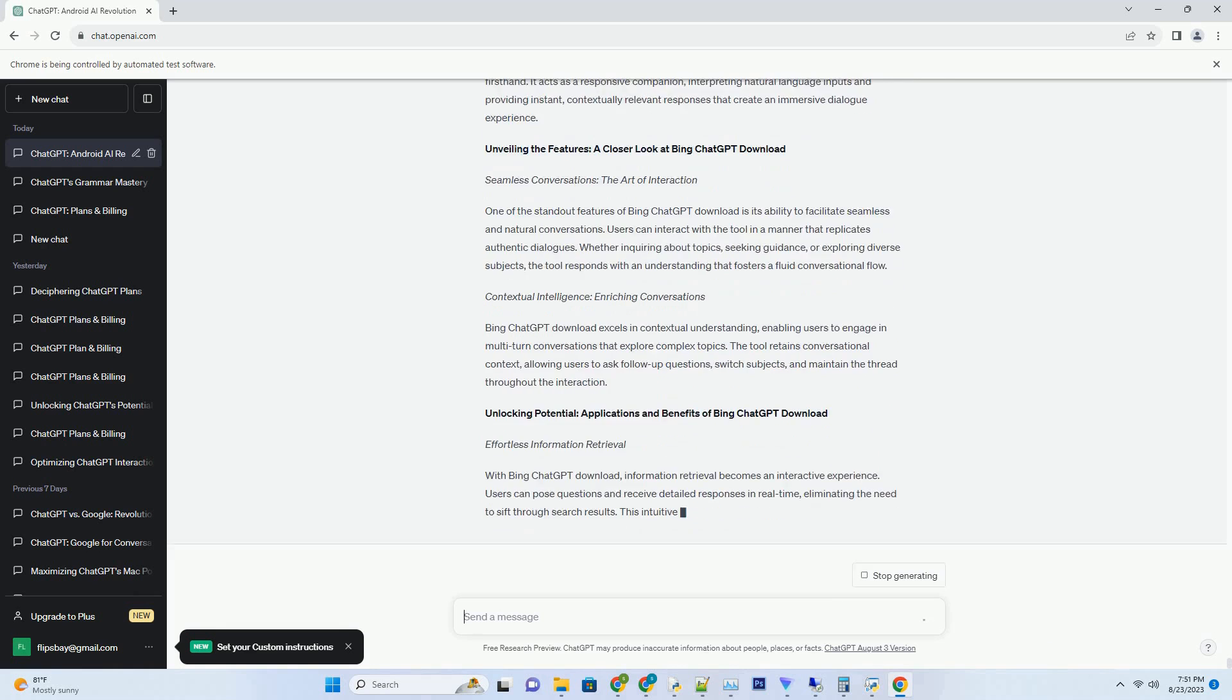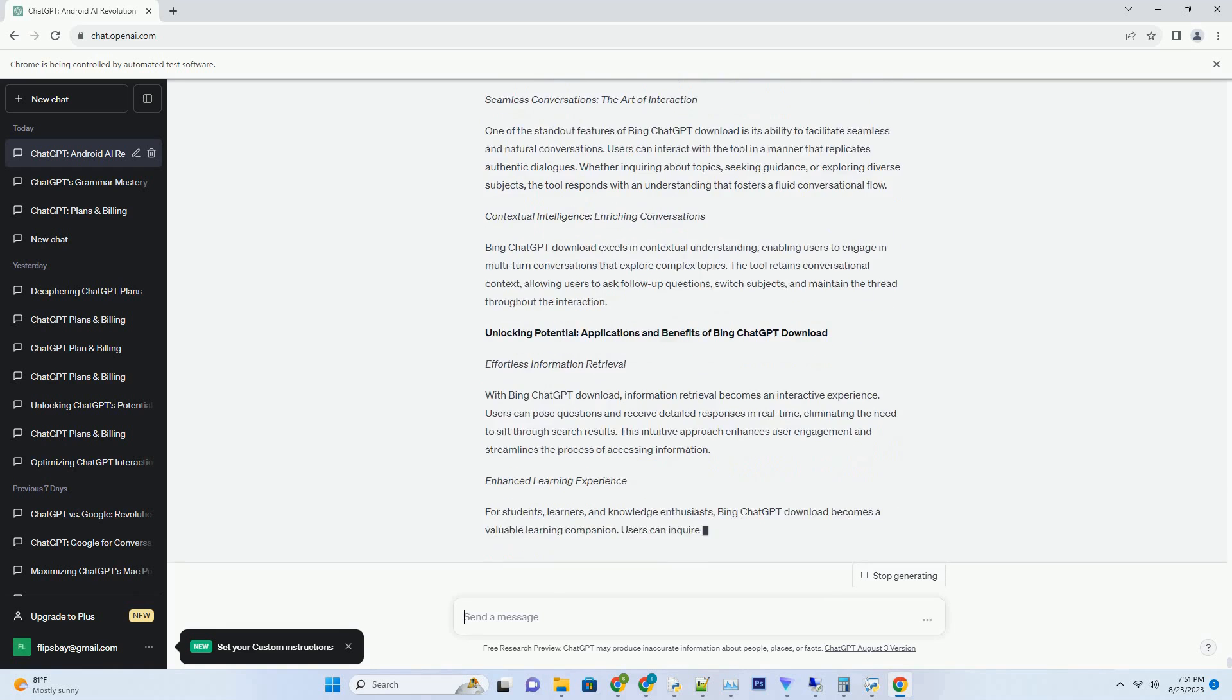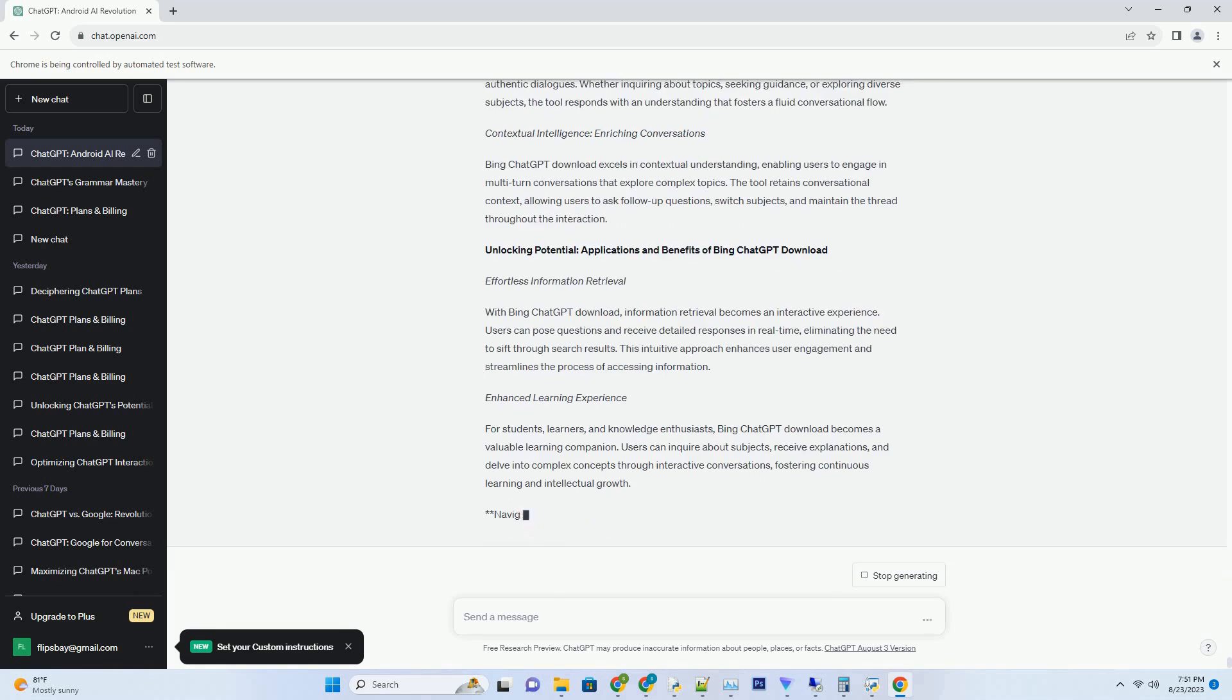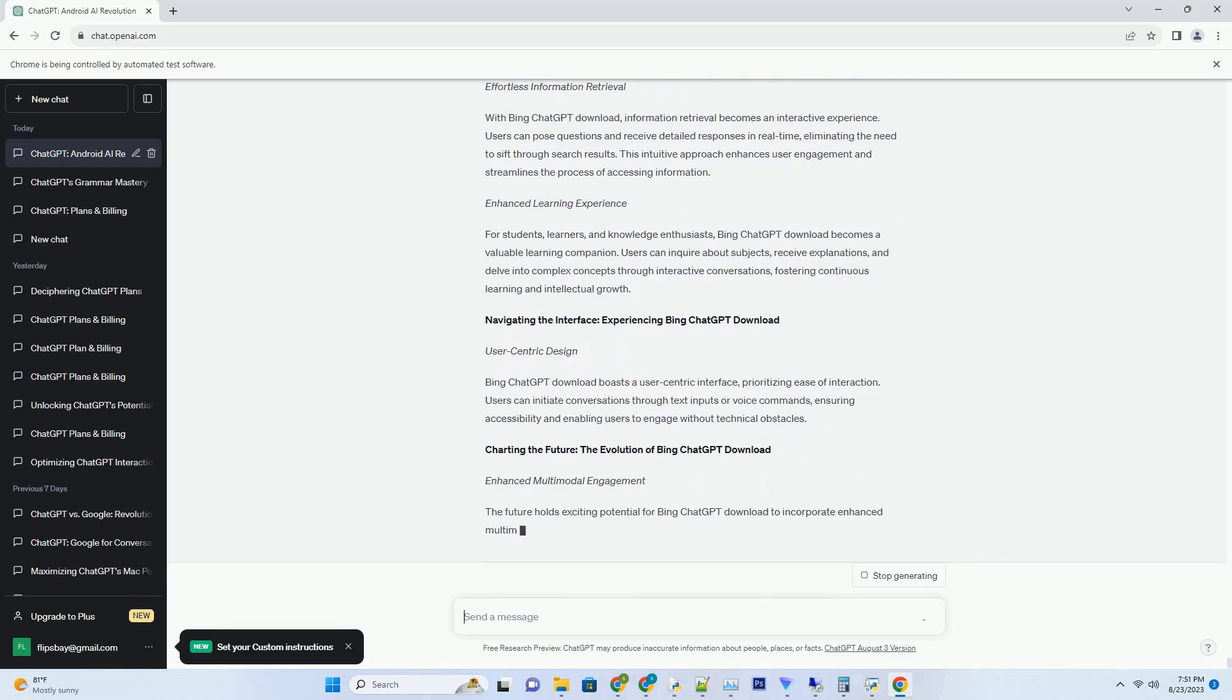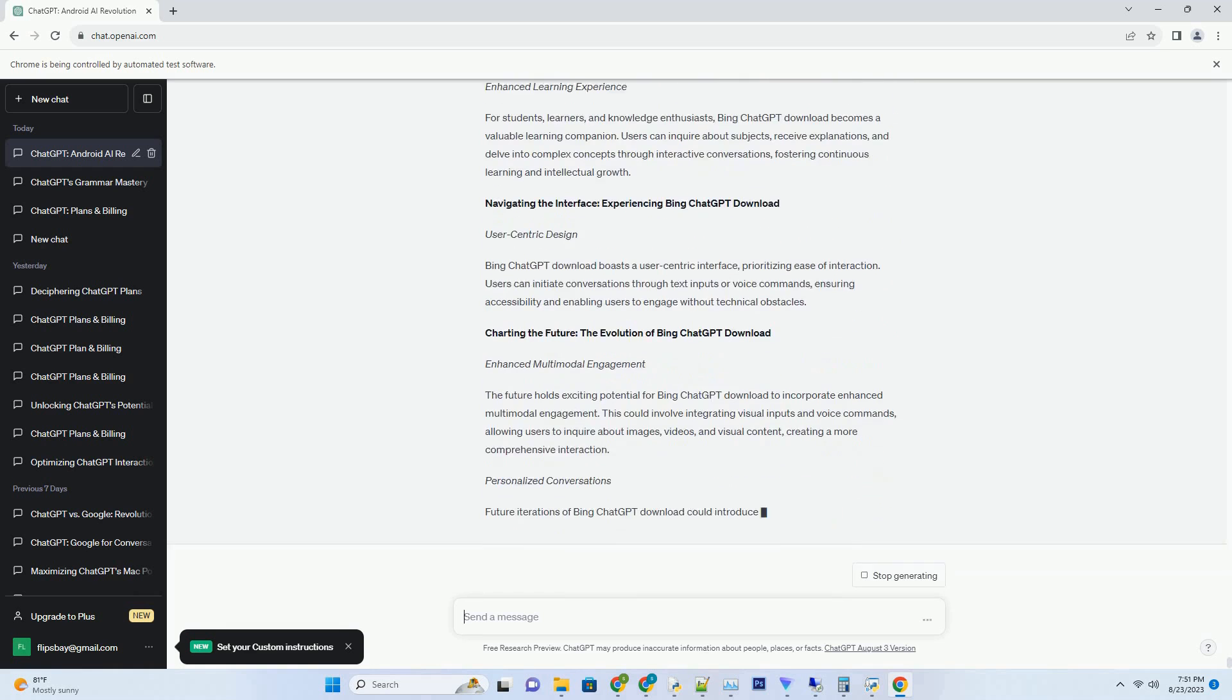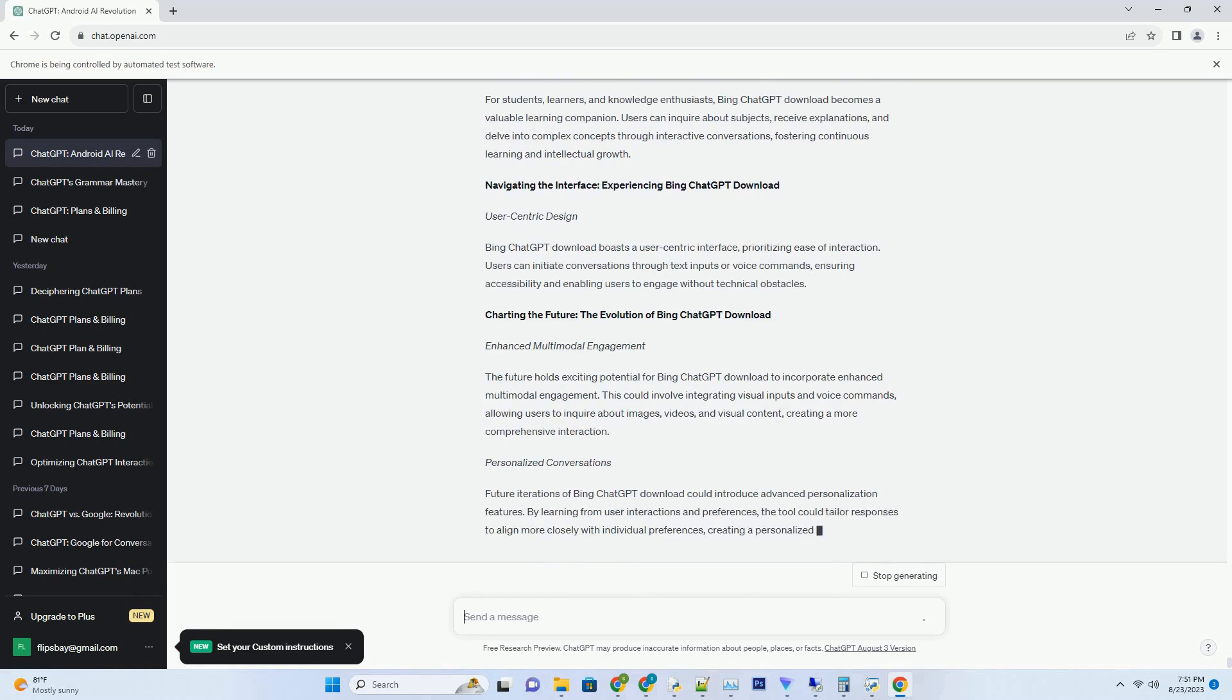Revolutionizing Interactions: Bing ChatGPT Try marks a revolutionary leap in the way we interact with technology. It transcends traditional search methods by transforming queries into dynamic conversations, allowing users to explore topics, ask questions, and receive real-time responses that mirror human dialogue.